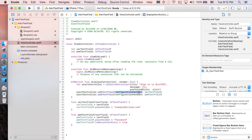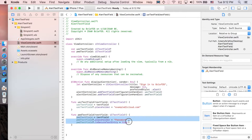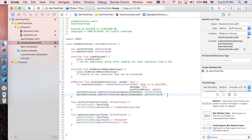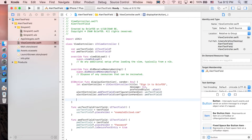What happened here is: addTextField with the handler 'userTextField' will call that function to initialize the text field. Similarly, addTextField with handler 'passwordTextField' calls that function to initialize the password text field. Now let's add the Cancel and OK actions.